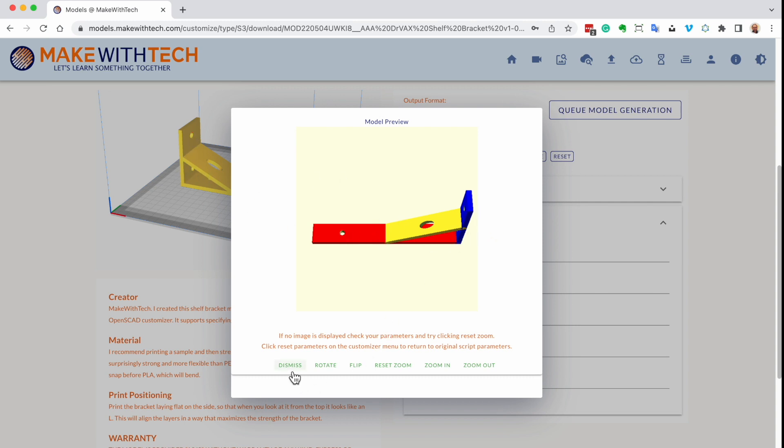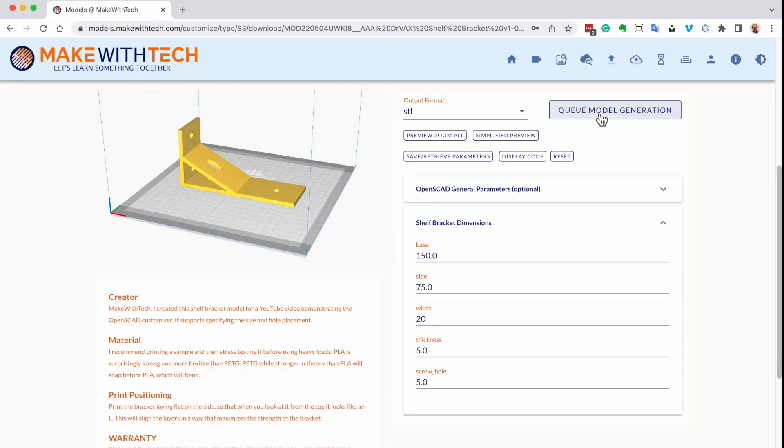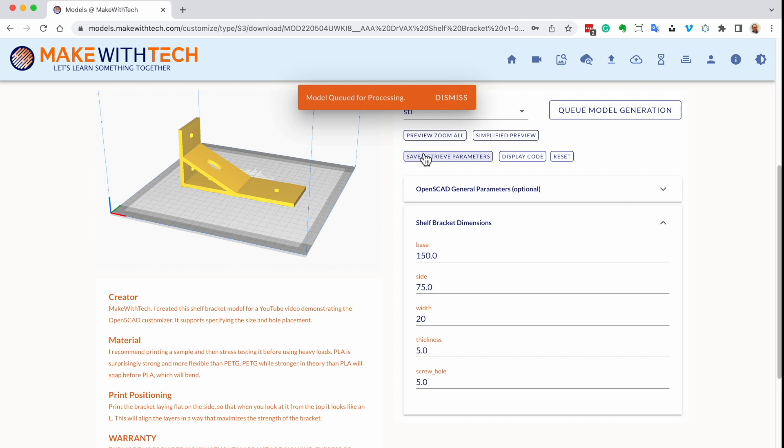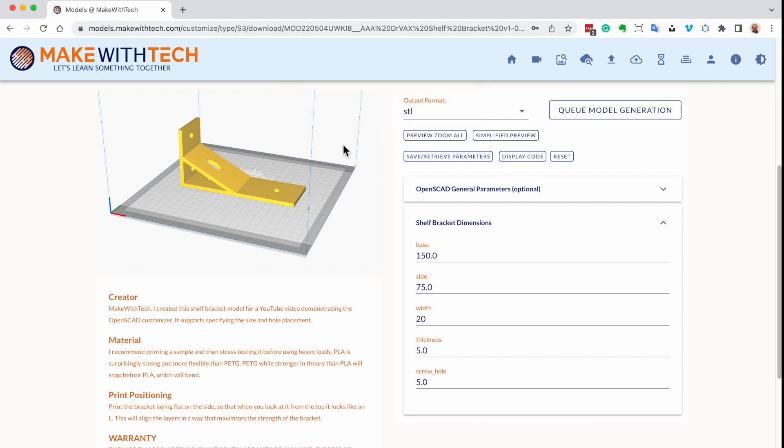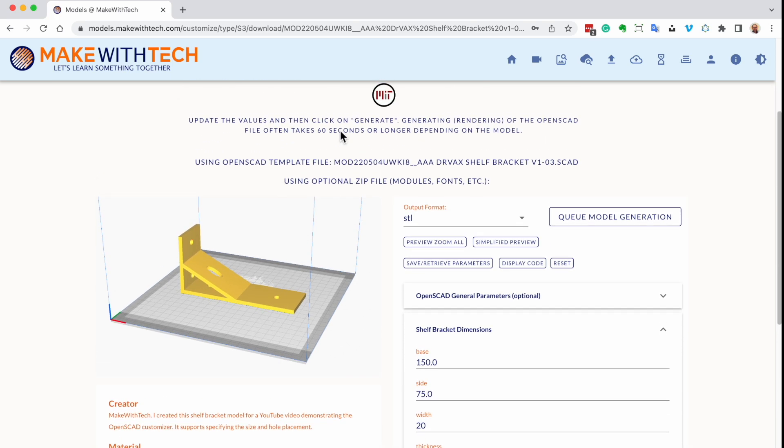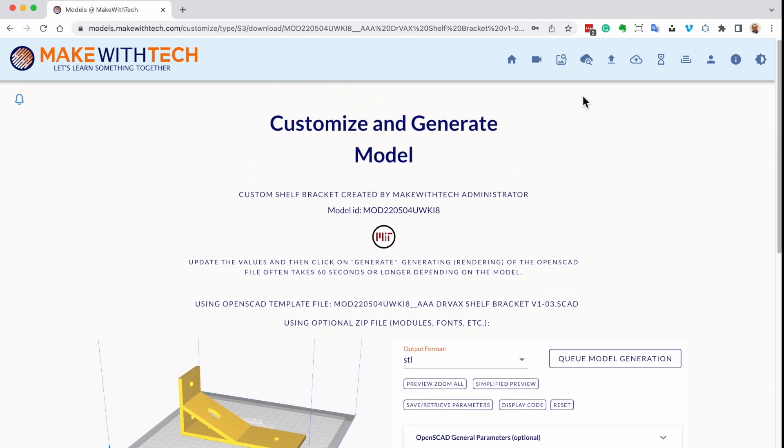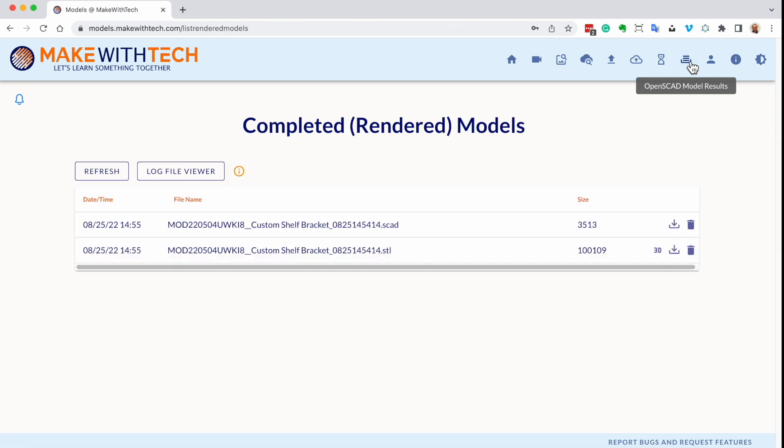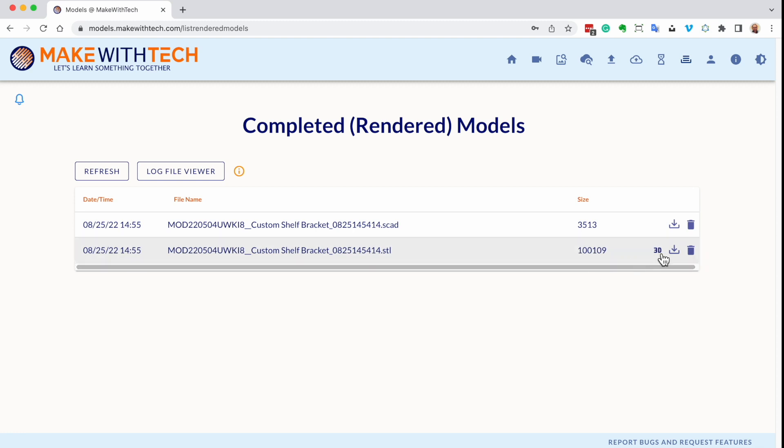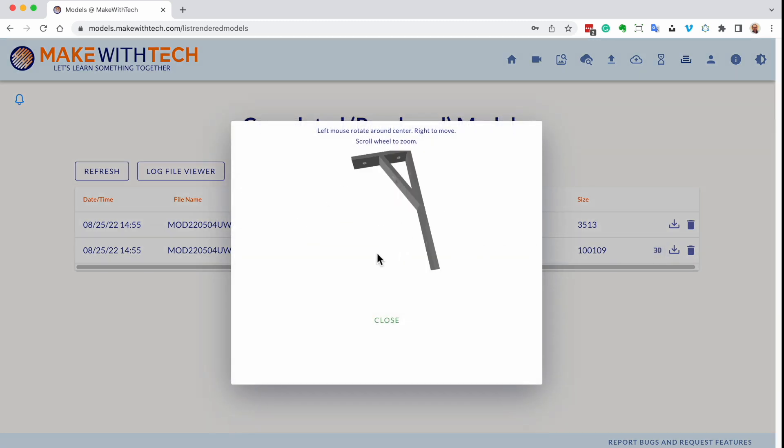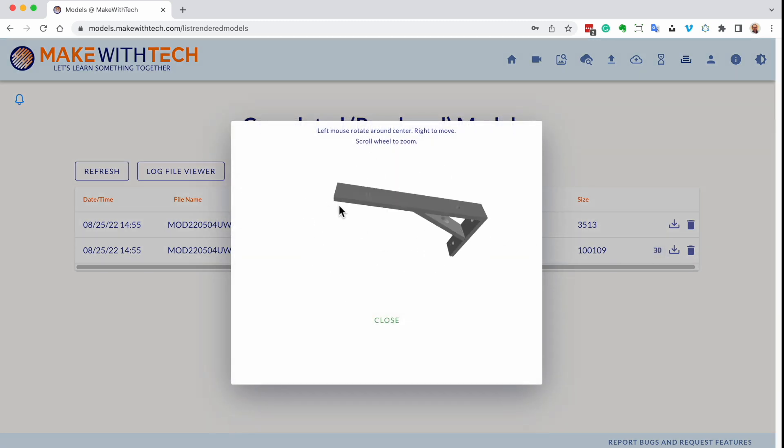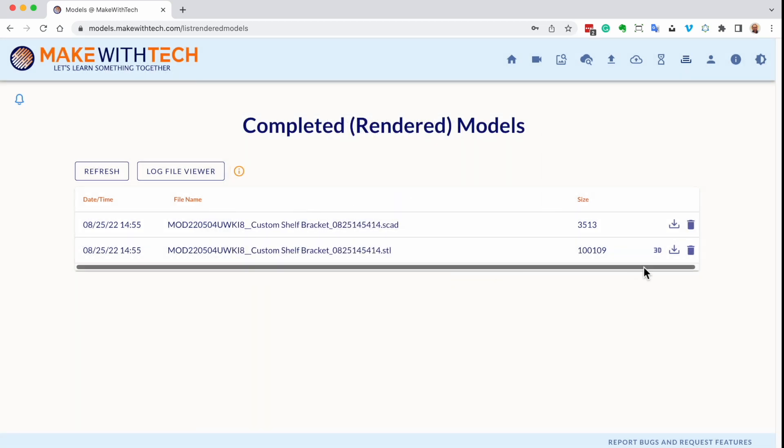I can change the size and the width and the thickness and the screw holes. Let's say I want to make this a bit narrower, so I'll make it 20 millimeters wide, and I can click on Preview here. In just a few seconds, you'll see on the screen I have a narrower variation. Now I'm going to generate a real model, not just a picture, a model that I can 3D print from.